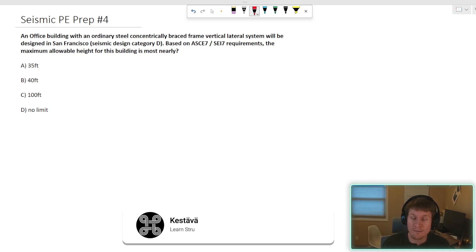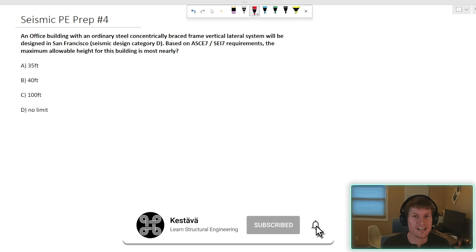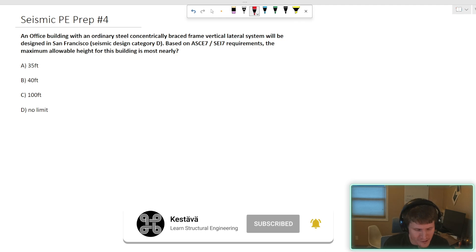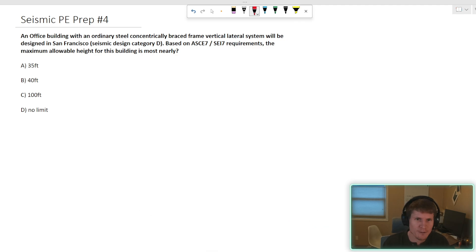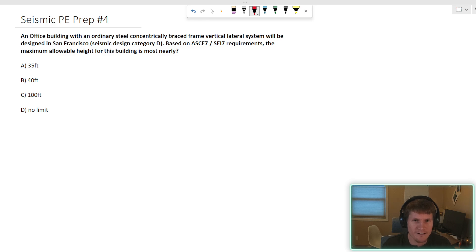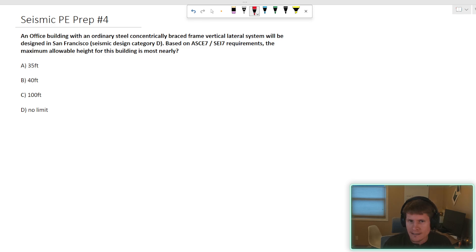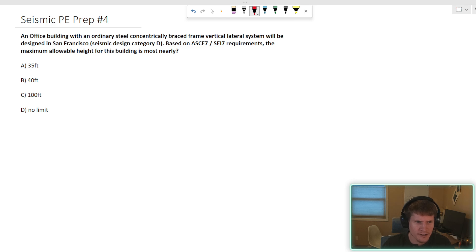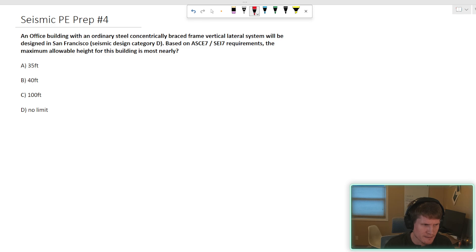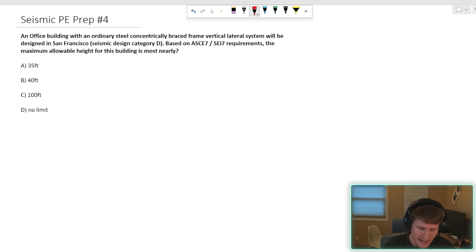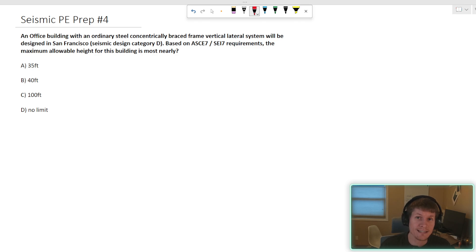We're going to find ourselves surprise surprise in chapter 12, which is the seismic design requirements for building structures. You have chapter 11, which gets more into criteria for your actual response spectrums and stuff like that. 12 is your buildings. 13 is your seismic design of components. And then 15 is non-building structures. But chapter 12 is our domain today, specifically table 12.2-1.